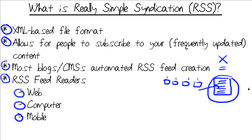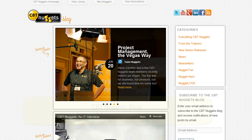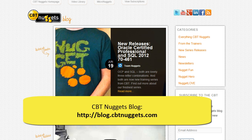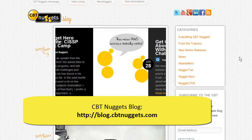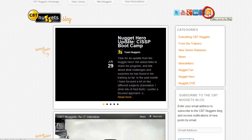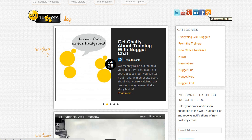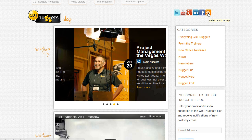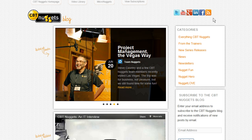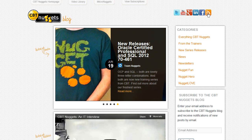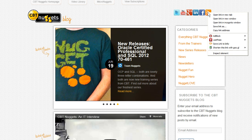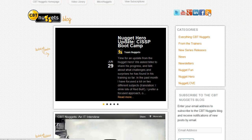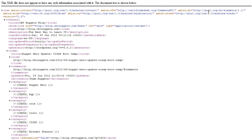Enough theory — let's go out onto the web and let me show you how this stuff works practically. This is the CBT Nuggets blog at blog.cbtnuggets.com. What you'll find on news-oriented websites is a feed link. It used to be that folks were variable in how they displayed their feed link — it could be text that says 'subscribe,' or a button that says 'XML.' But what you see here at CBT Nuggets is the industry standard symbol for an RSS feed. We can right-click and copy that feed URL to our clipboard and then paste it into a feed reader.